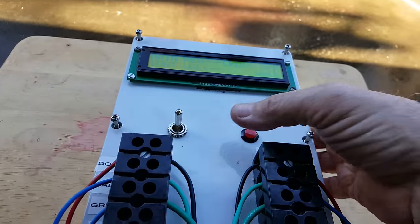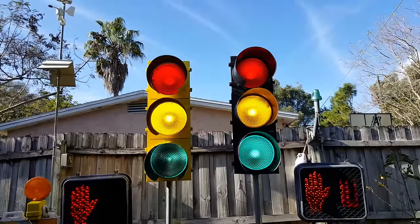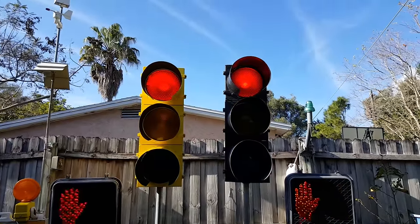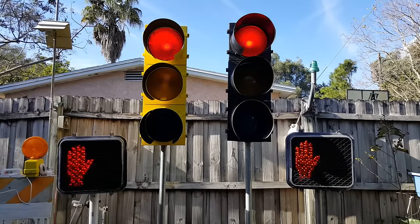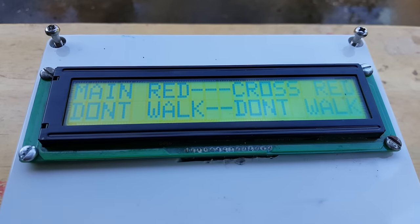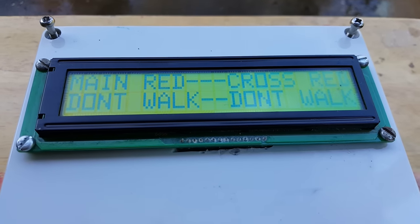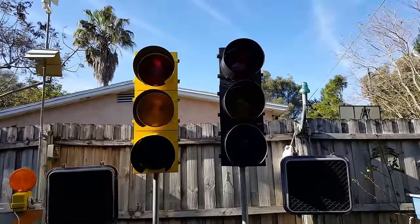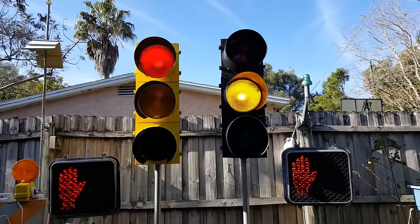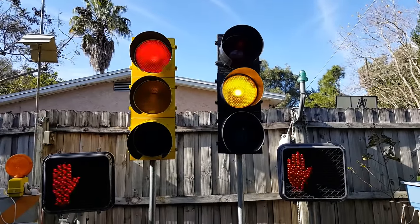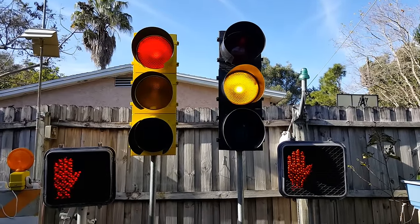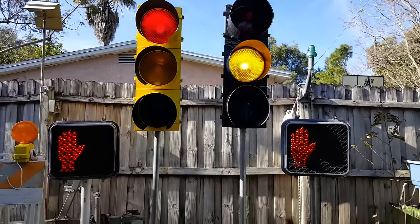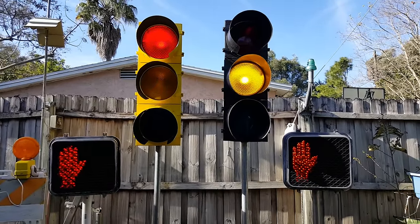One of the other features: if I hold the button, you get flashing red with flashing don't walk on all of them. The display says main red, cross red, and don't walk flashing. Push it one more time and we get the opposite — yellow on the cross, red on the main, both crosswalks flashing red and don't walk.